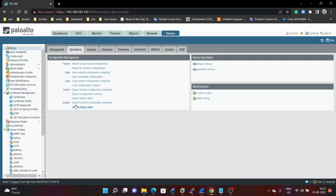Next we have Export and Import. This is to take a backup of your Palo Alto firewall. Before upgrading your Palo Alto firewall, you can export all the configuration. If anything goes wrong during the upgrade, you can import your previous configuration after the upgrade. That's all about the operations in the Palo Alto firewall.